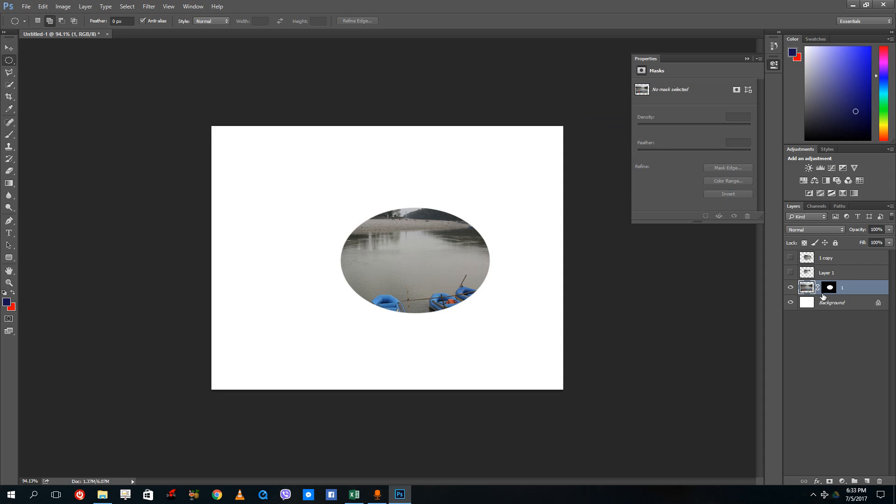This is how you can use refine edge inside the selection tool to create multiple versions of the layer of the selected portion that you want in the picture. Hope you guys learned something. As always, please like, comment, share, and subscribe.